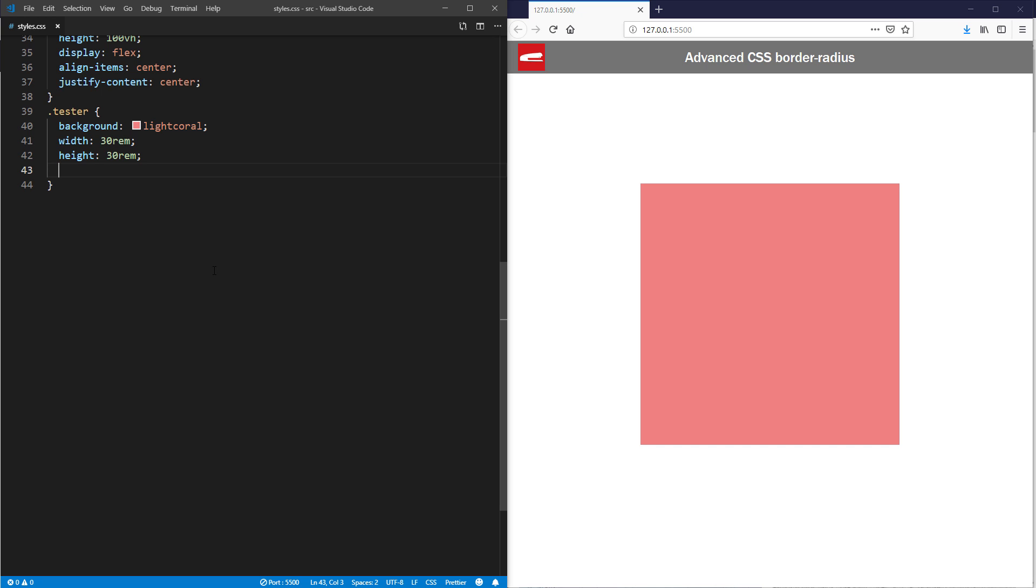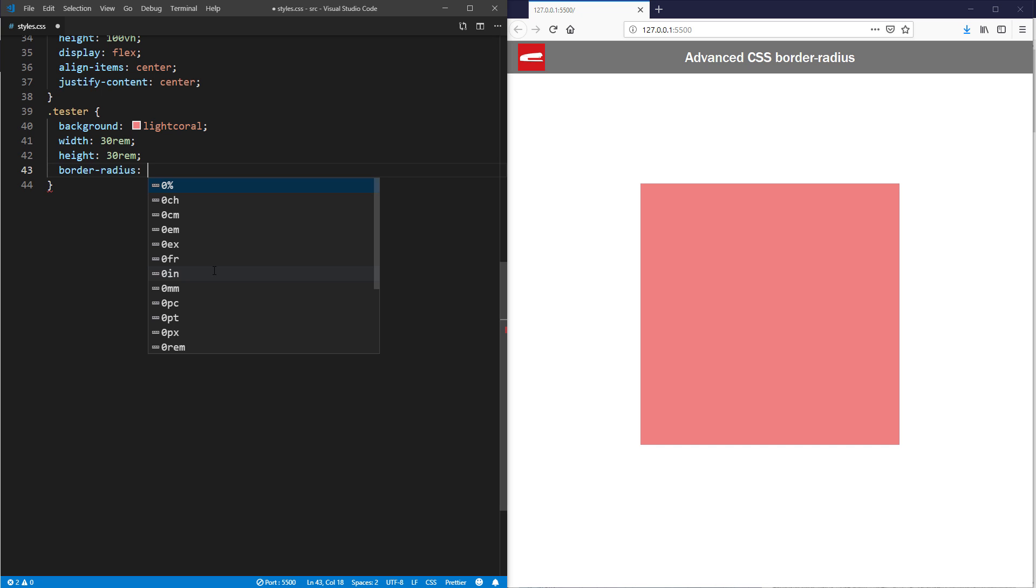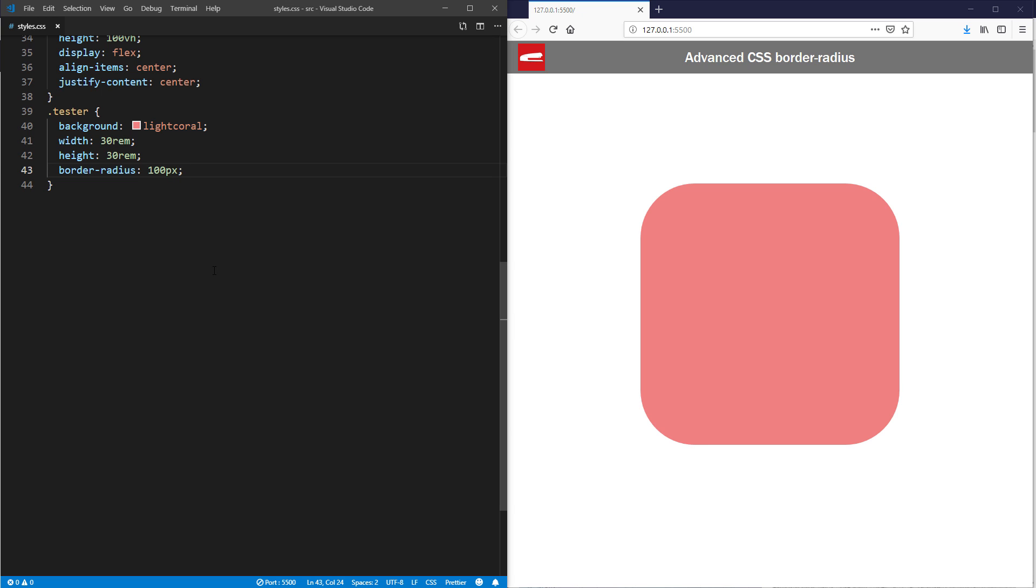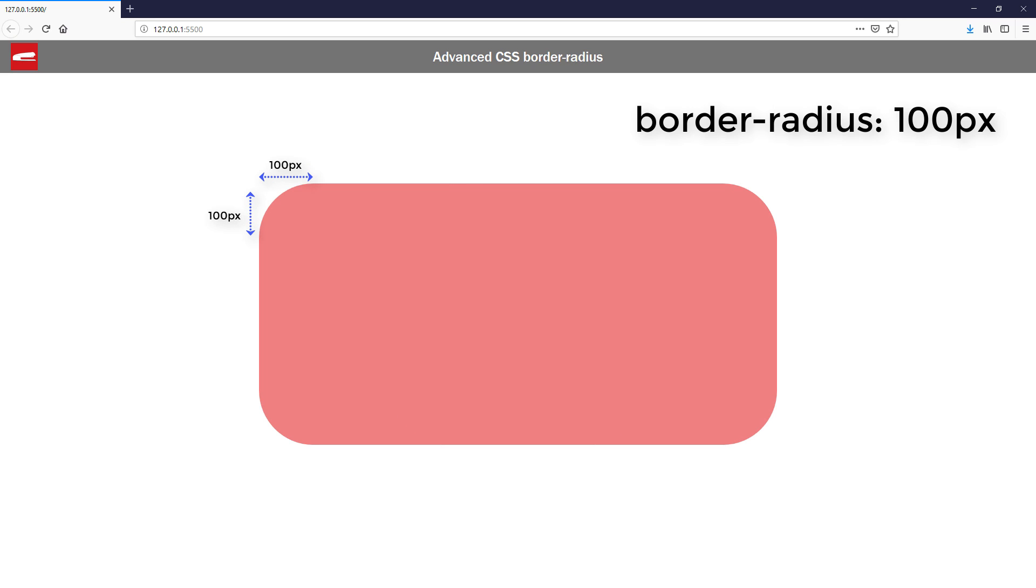Let's go over the basic. When you set the border-radius to a single value, all corners will be rounded by the same value. If it's a static value like pixel, you will always get the symmetrical corners.